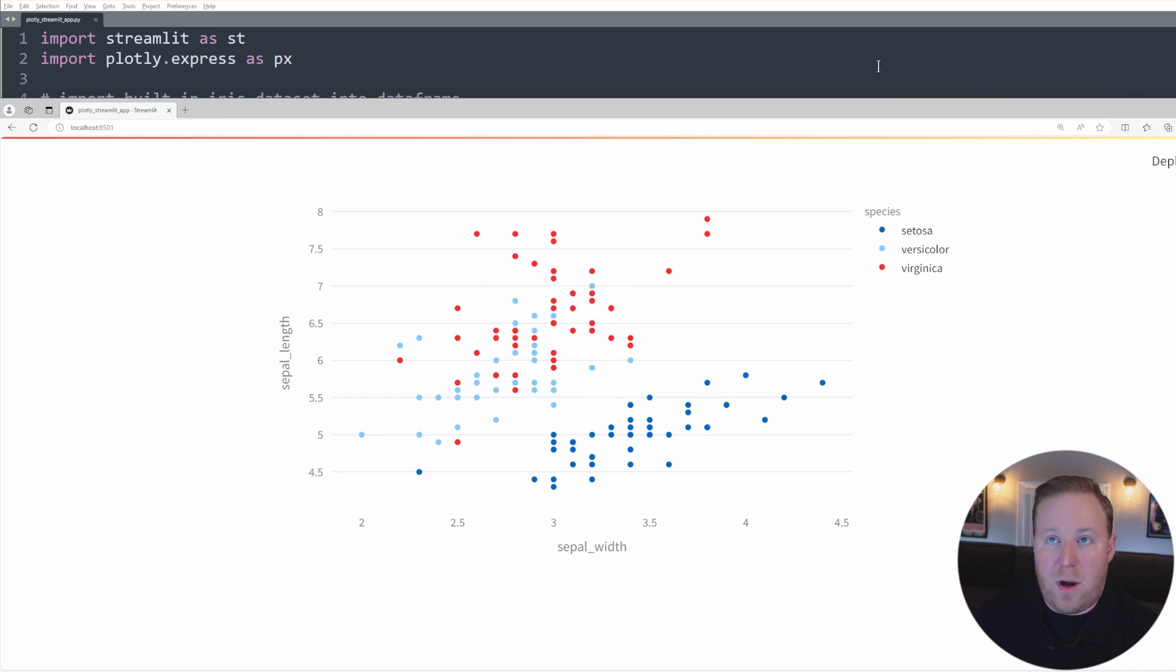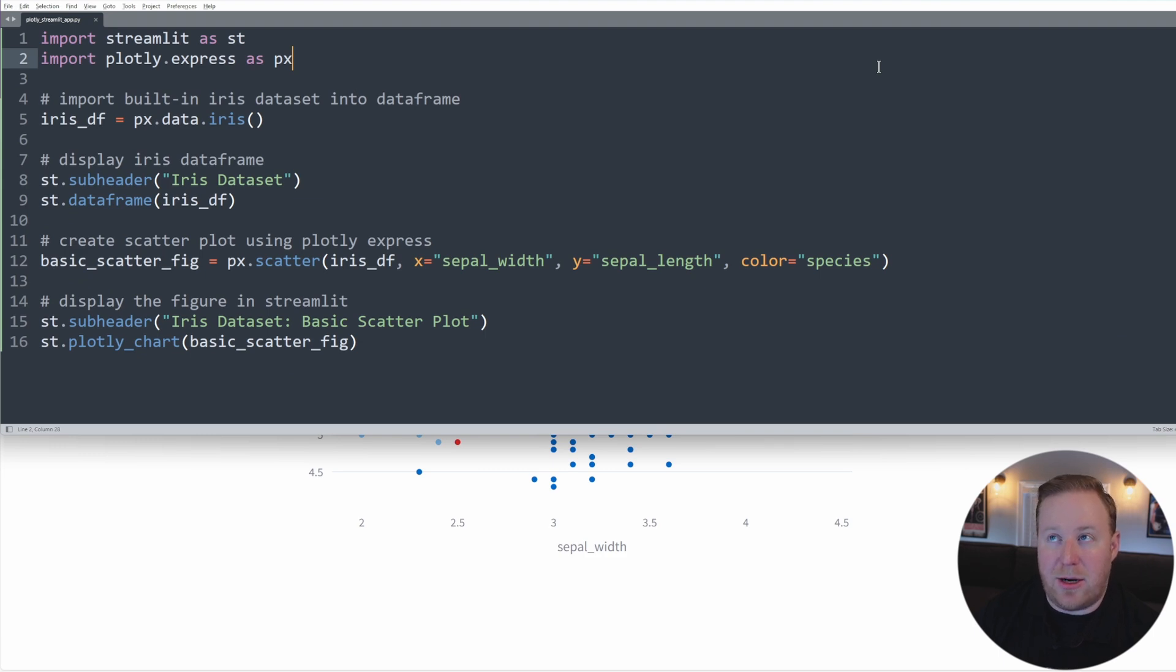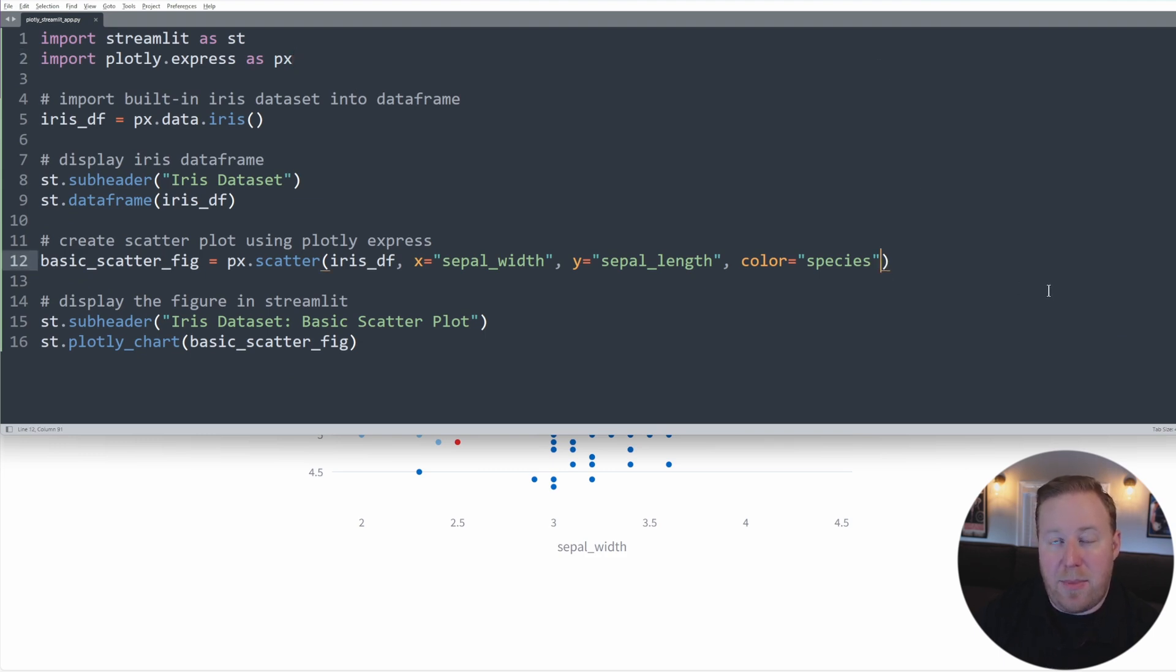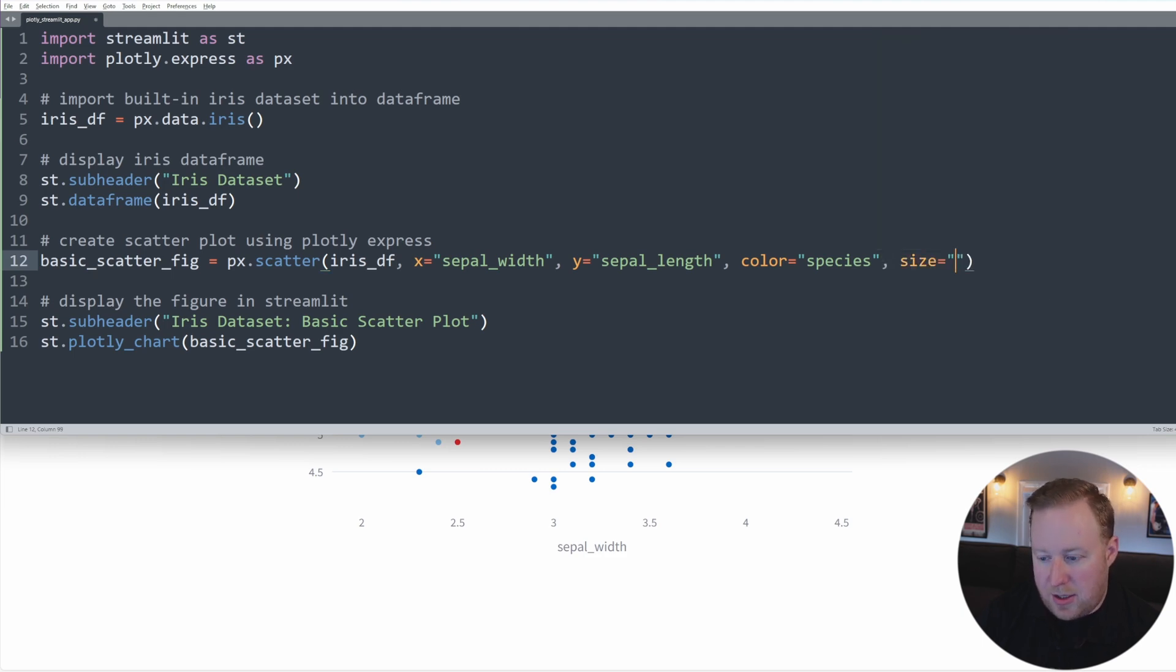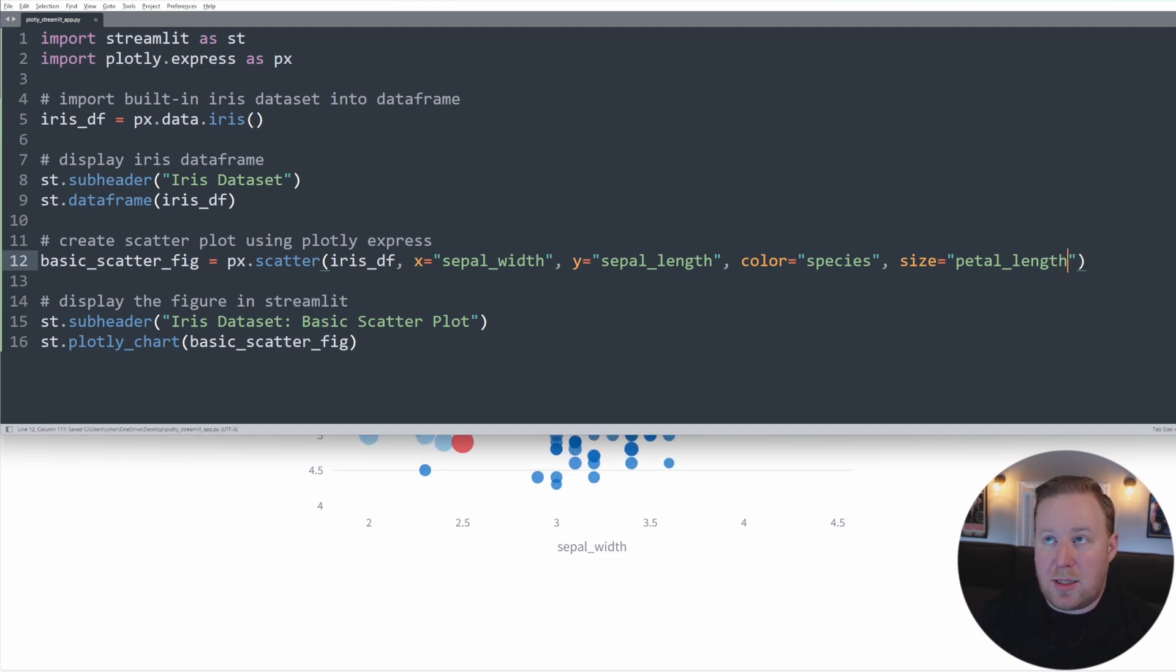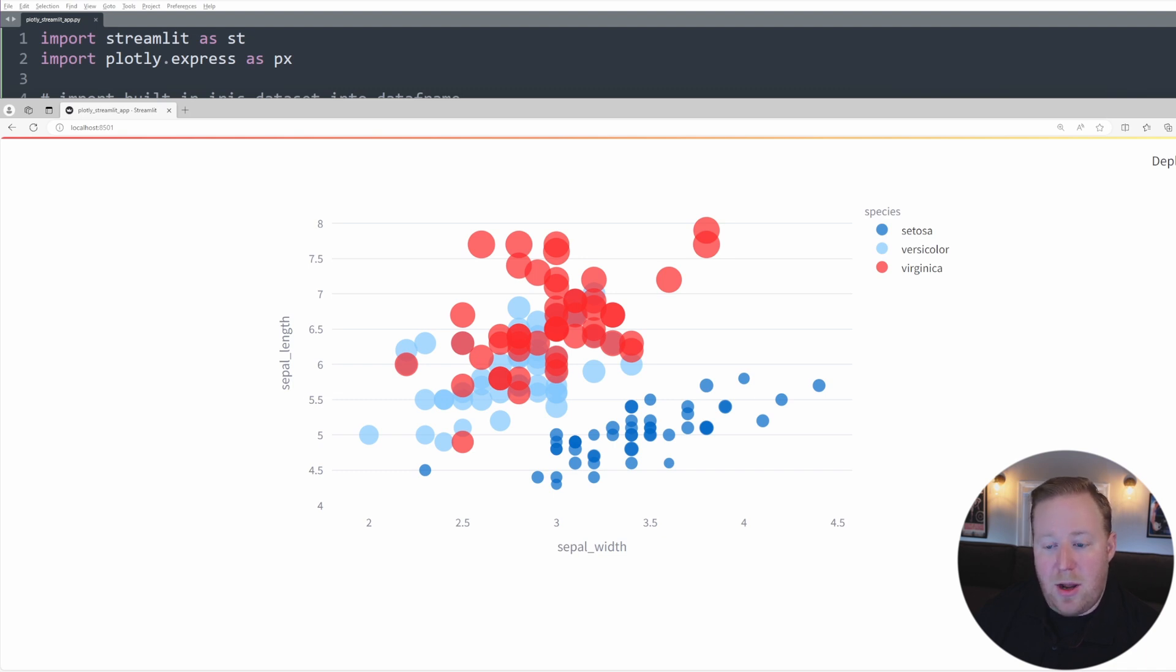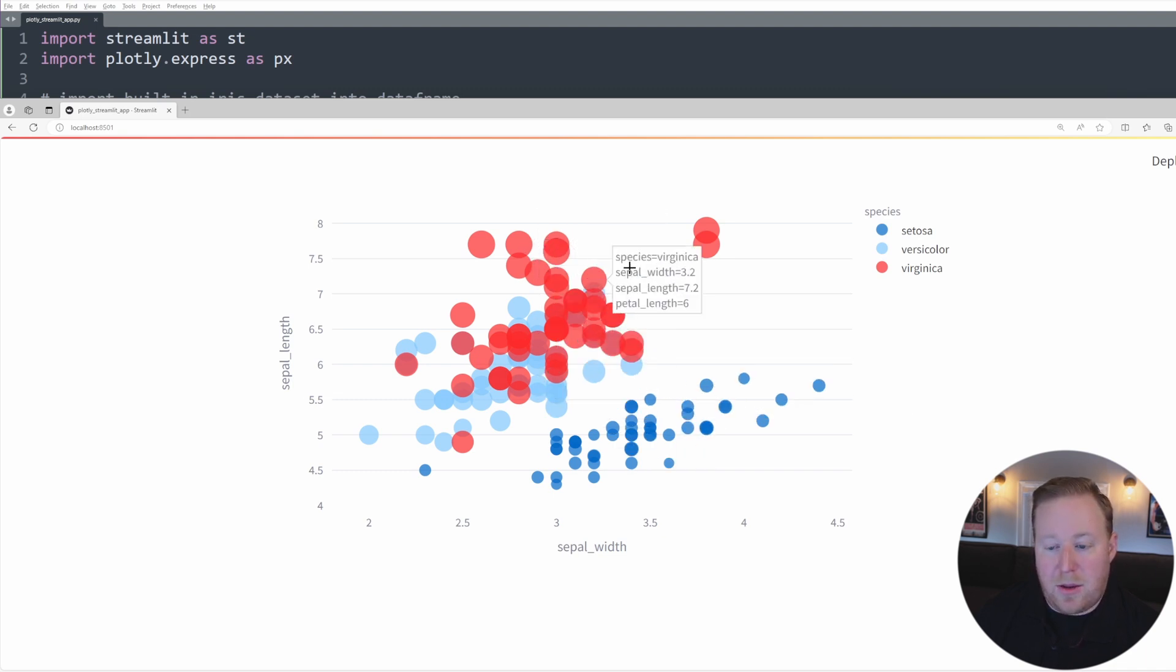If we wanted to utilize both the flower species and petal length information in our chart, we could actually display markers of variable size based on the petal length using the size parameter. And so I'm just going to set this to the petal length and save that. And this will create a scatter plot that is commonly referred to as a bubble chart where you can see here that the size of the markers is correlated with the length of that petal.